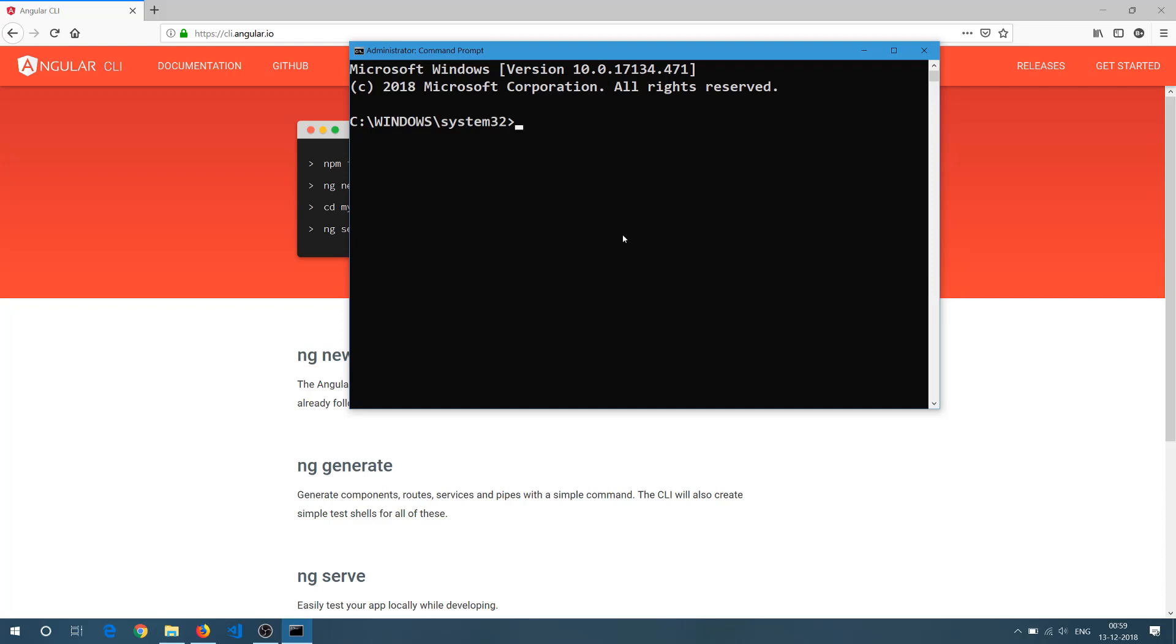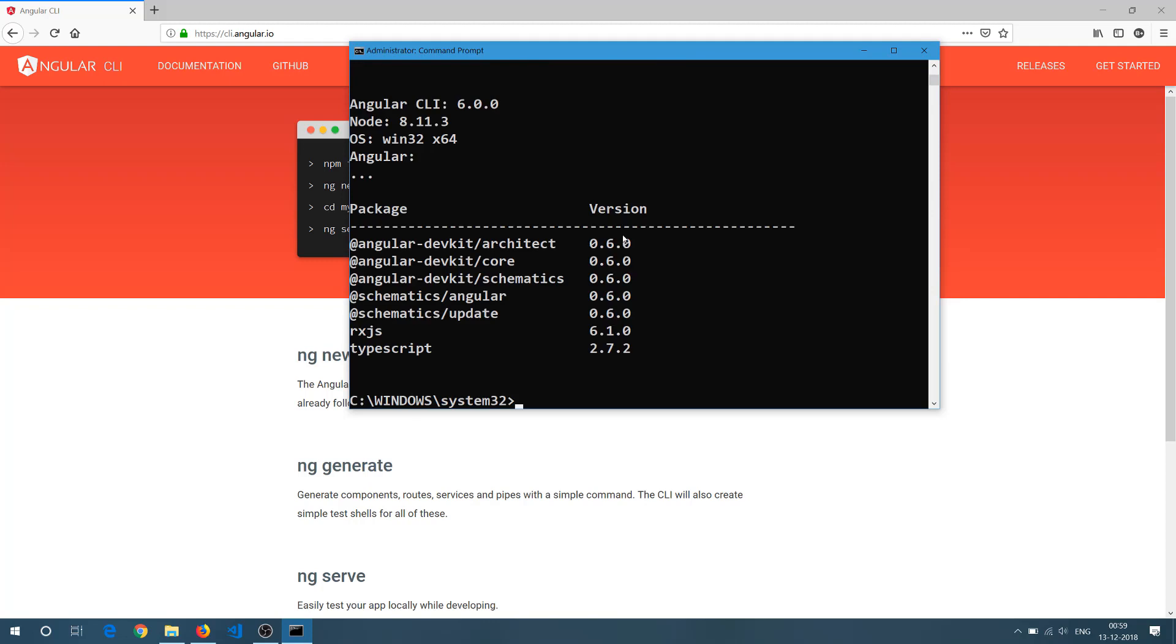In this video we are going to check how we can upgrade our current CLI from 6 to 7. So let's see how we can do that with commands. First of all I am going to check my Angular CLI version and this is my command prompt and I am waiting for Angular CLI to check the versions here.